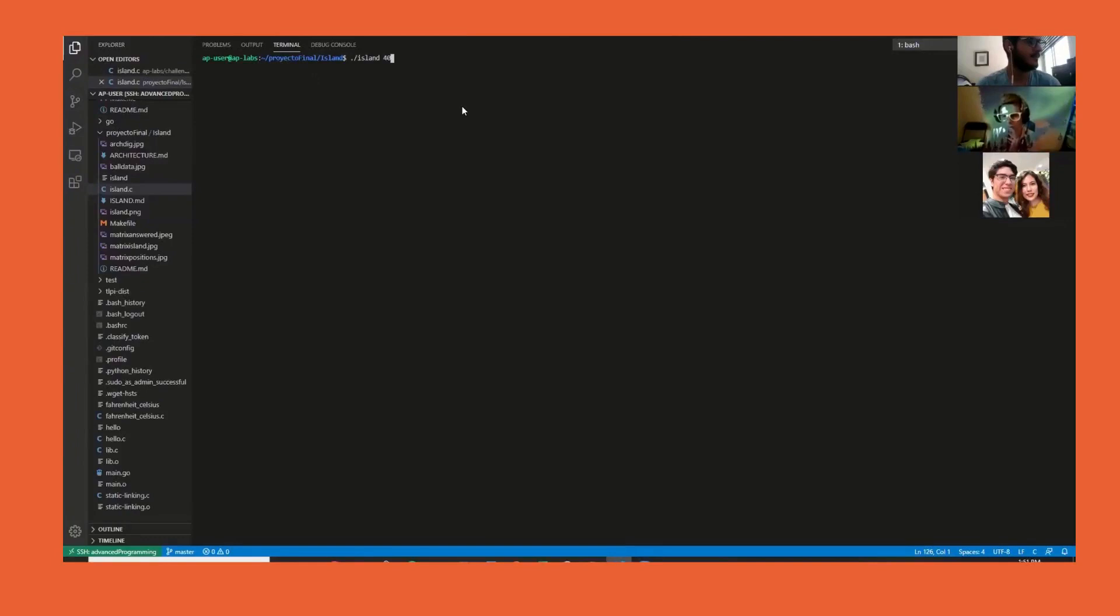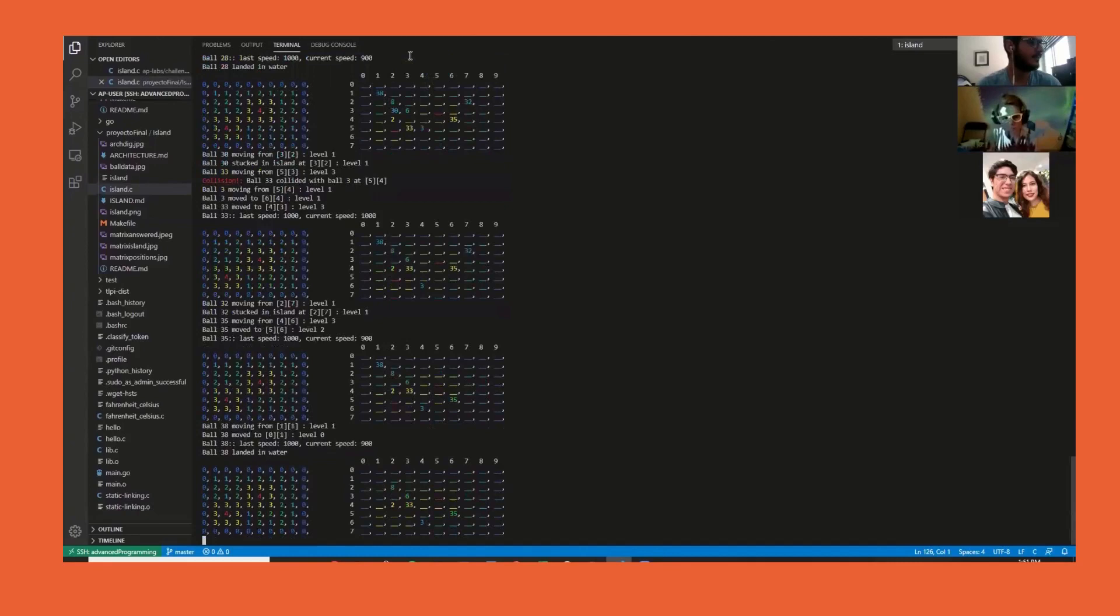Here we're going to have a demo. We call the program island with 40 balls.